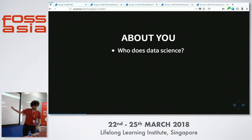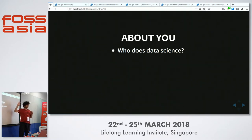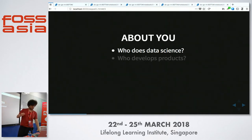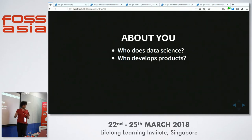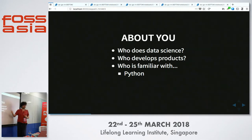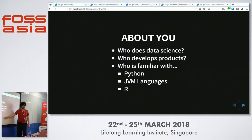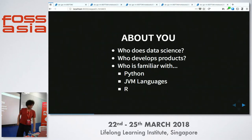I want to learn a little bit about you so I can tune the presentation. Who does data science here? Who develops products — develops and deploys somewhere? Who is familiar with Python? Almost everybody. Who's familiar with JVM languages? Two. Who's familiar with R? I don't like those two, but don't take it personally.